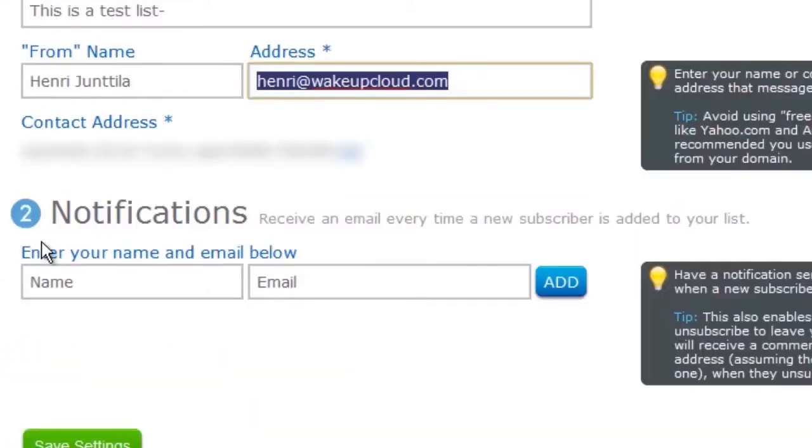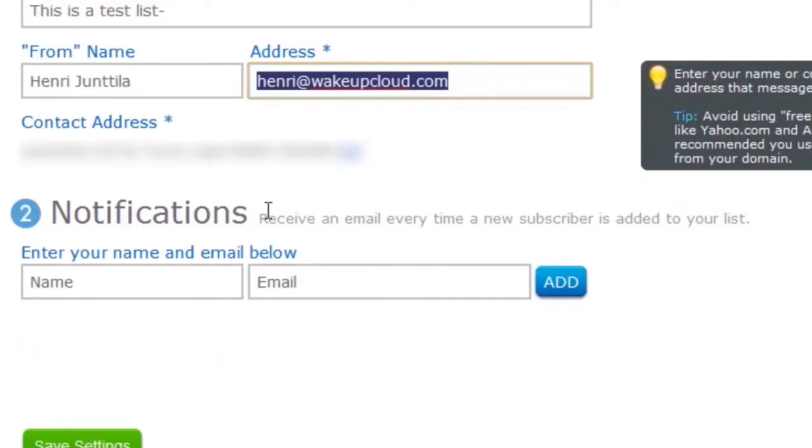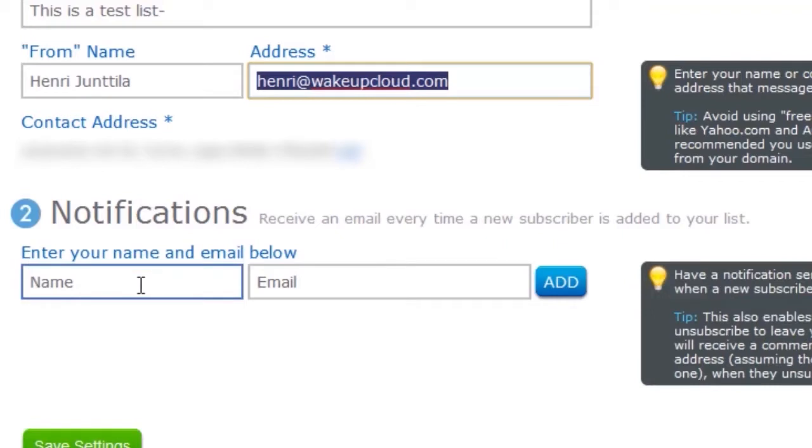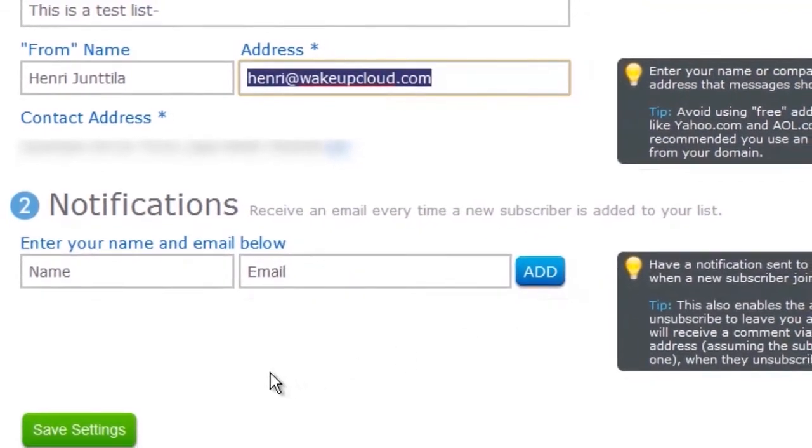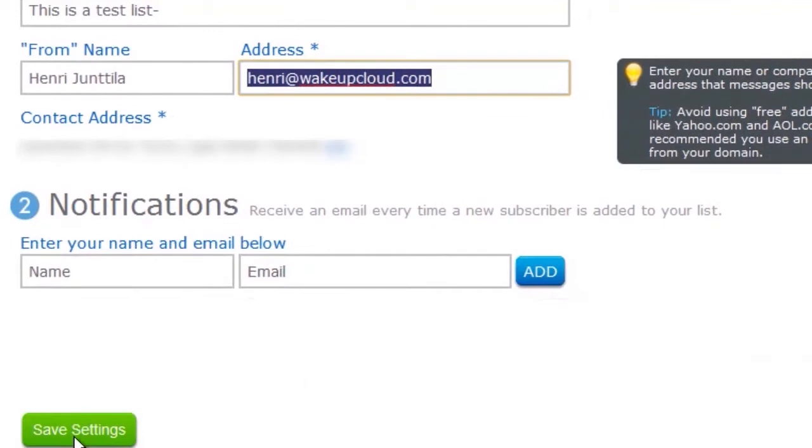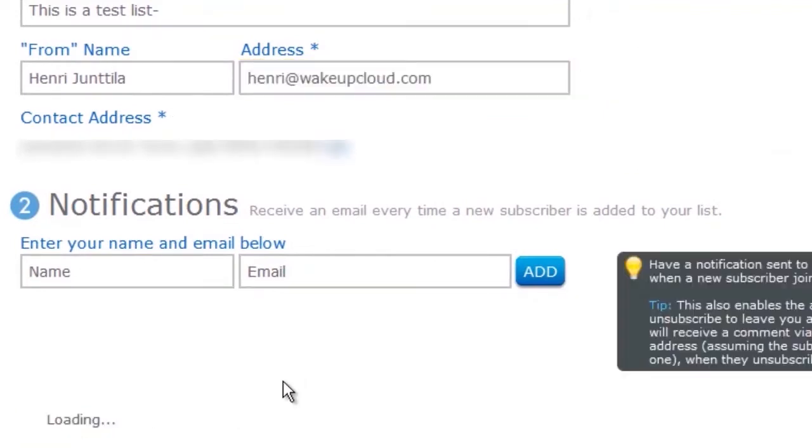If you want notifications of new subscribers signing up, just put in your name and email here and click add. I'm not going to do that this time. I'm just going to click on save settings.